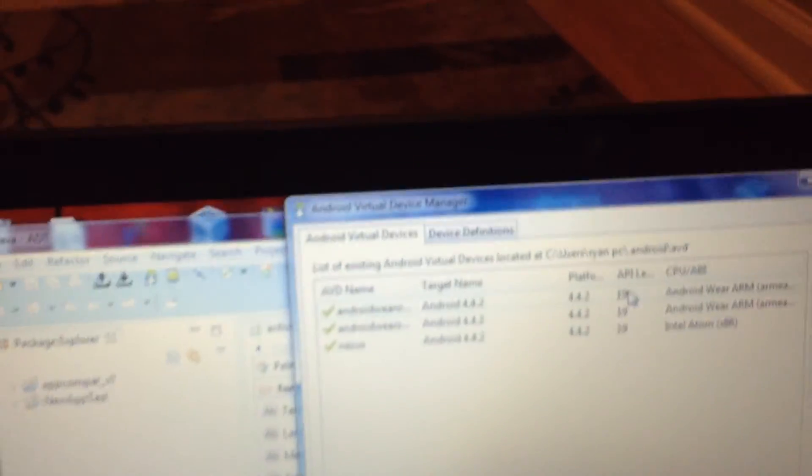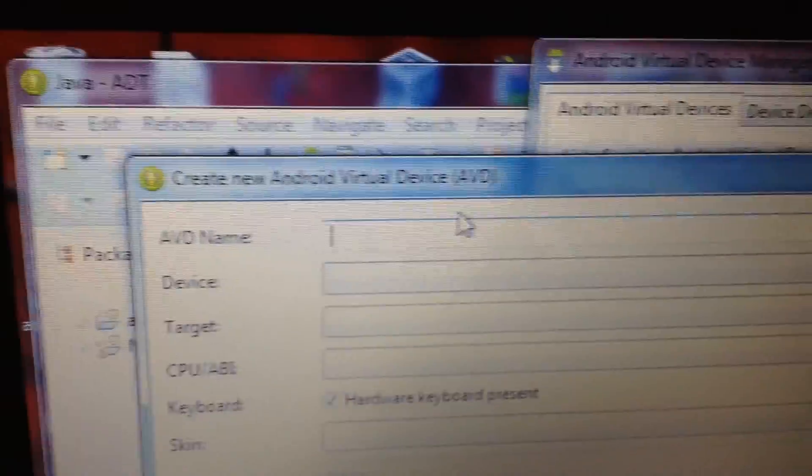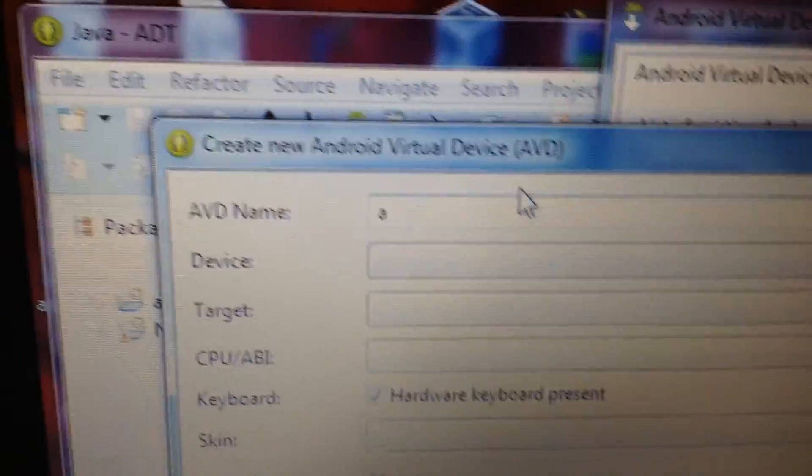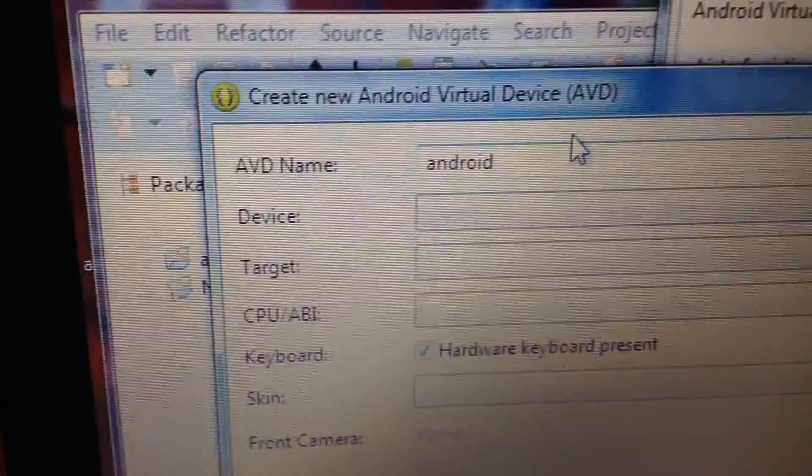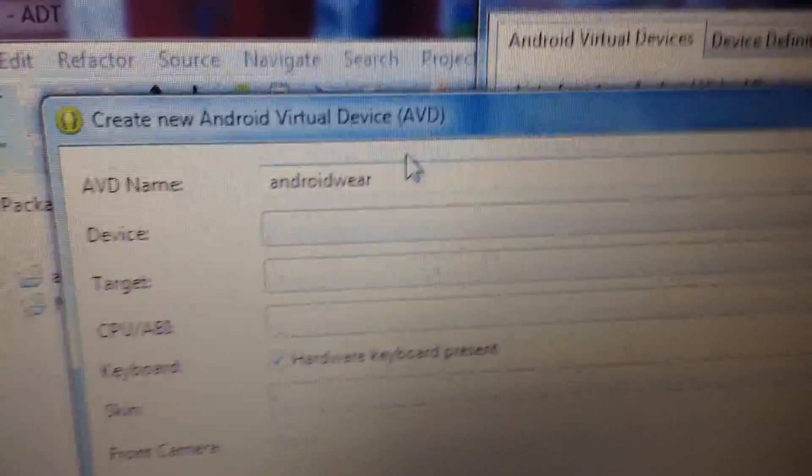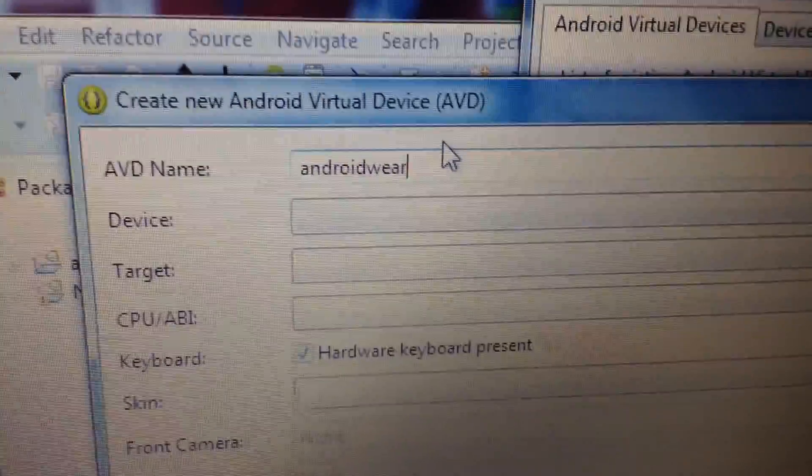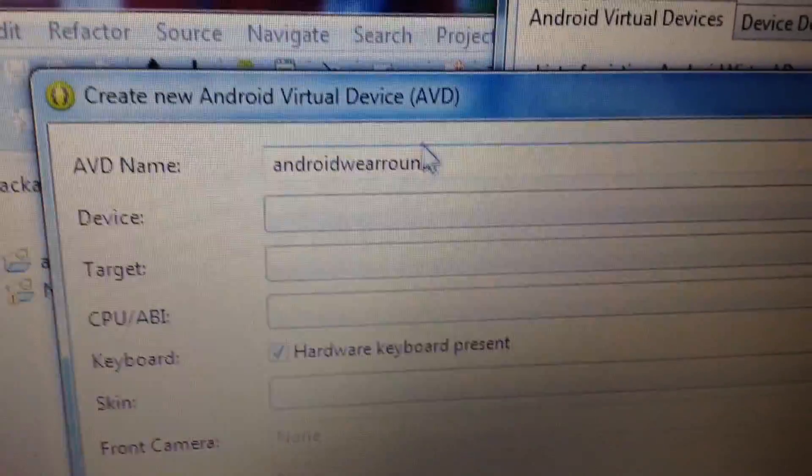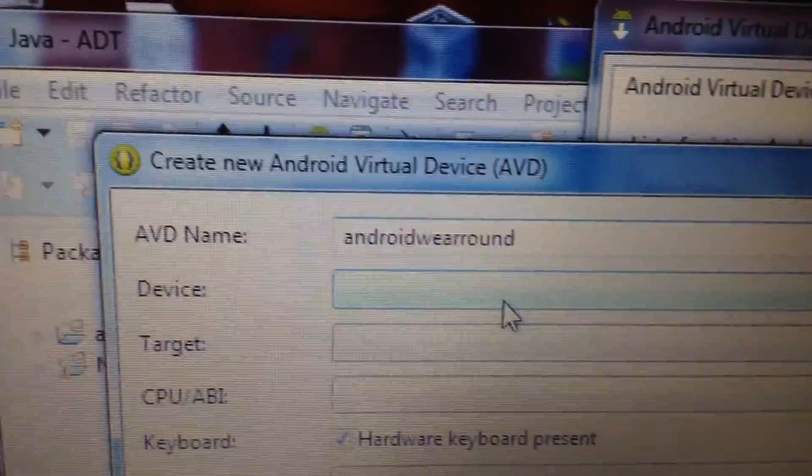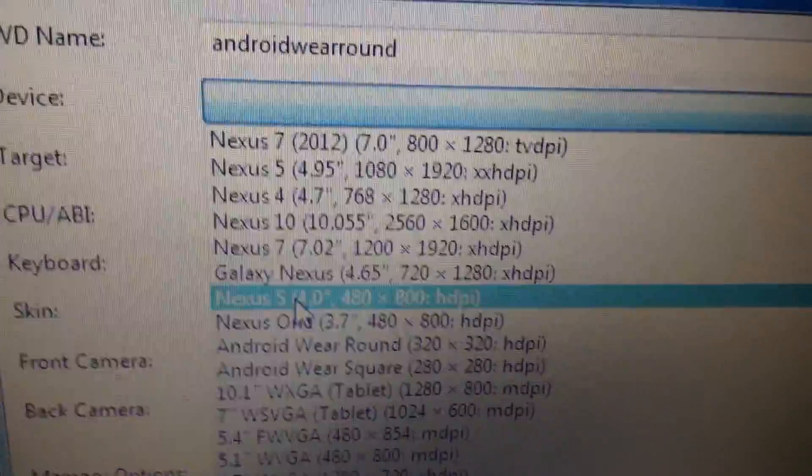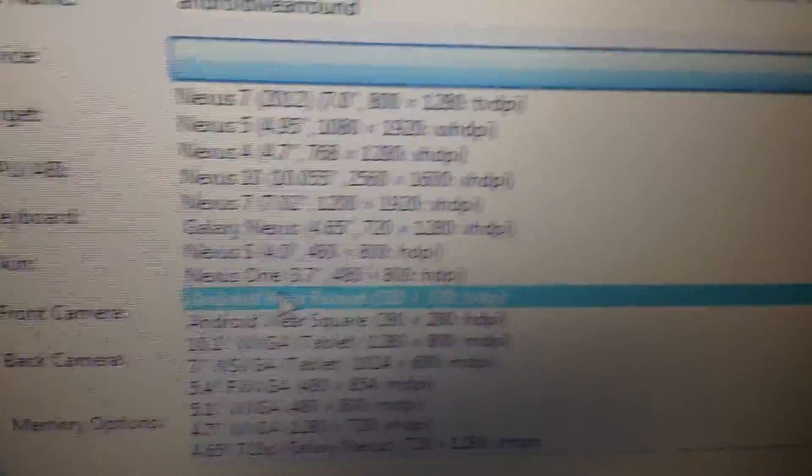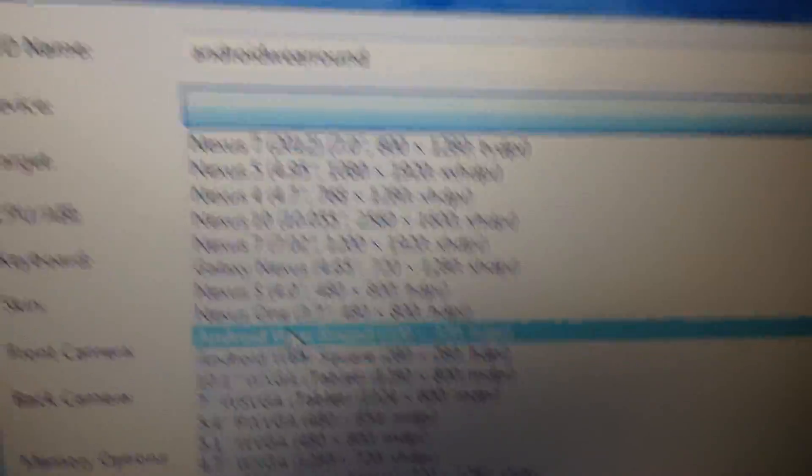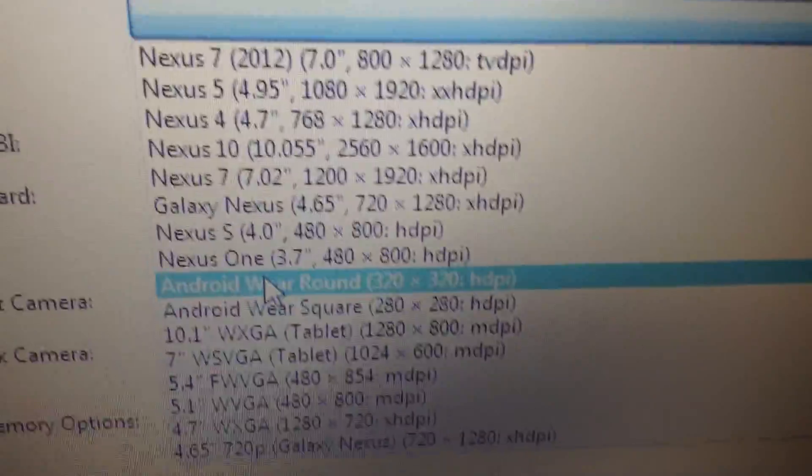Then what you want to do, I already did it, you want to click new, and then you just name it Android. For the AVD name you want to name it Android where round or square, so you type, for example, I'm going to type round. Don't put any space in, because otherwise it won't let you continue. Then for device, skip all of this, you want to go down.